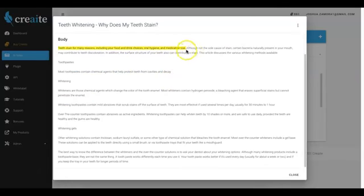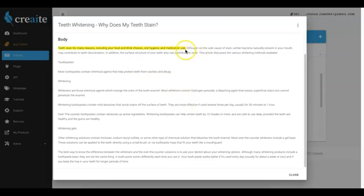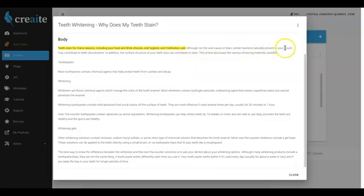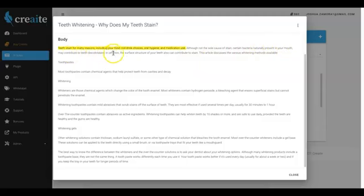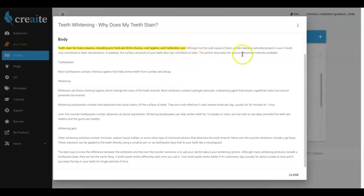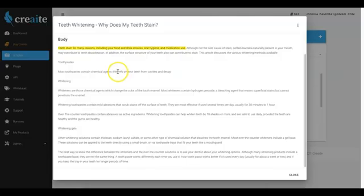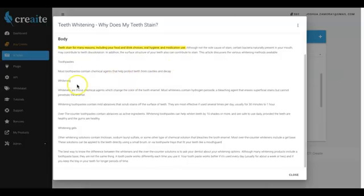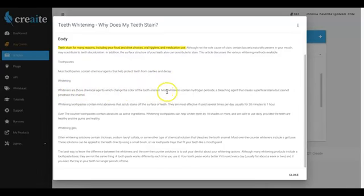But besides that, you can go ahead and see that this is a very well-written article, and we'll go ahead and read some of it right now. 'Although not the sole cause of stains, certain bacteria naturally present in your mouth may contribute to teeth discoloration. In addition, the surface structure of your teeth also can contribute to stains. This article discusses the various whitening methods available. Toothpaste: Most toothpaste contains chemical agents that help protect teeth from cavities and decay. Whiteners are those chemical agents which change the color of the tooth enamel. Most whiteners contain hydrogen peroxide and a bleach agent that erases superficial stains but cannot penetrate the enamel.'